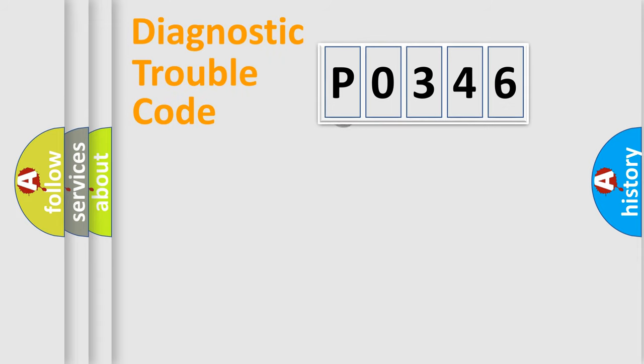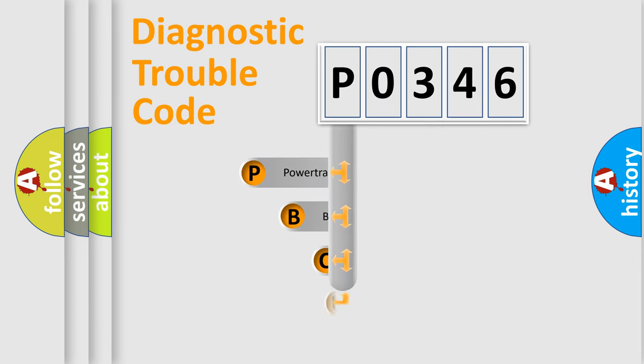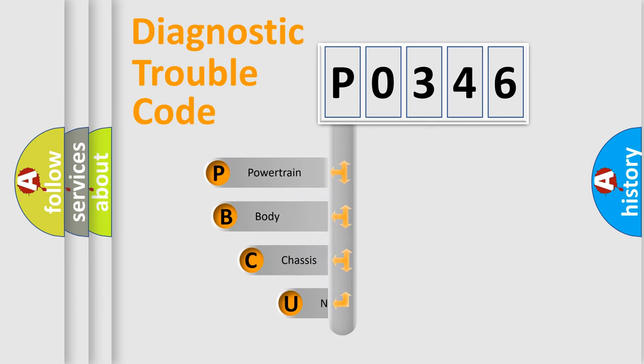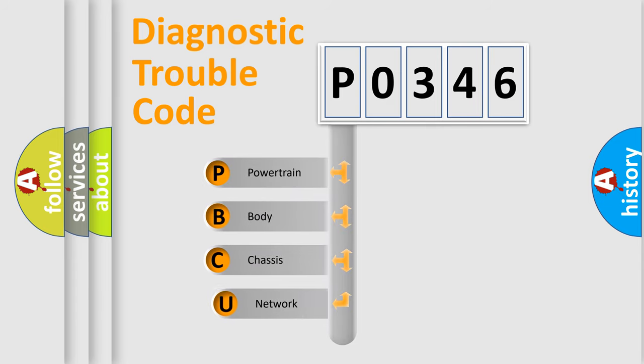First, let's look at the history of diagnostic fault code composition according to the OBD2 protocol, which is unified for all automakers since 2000.